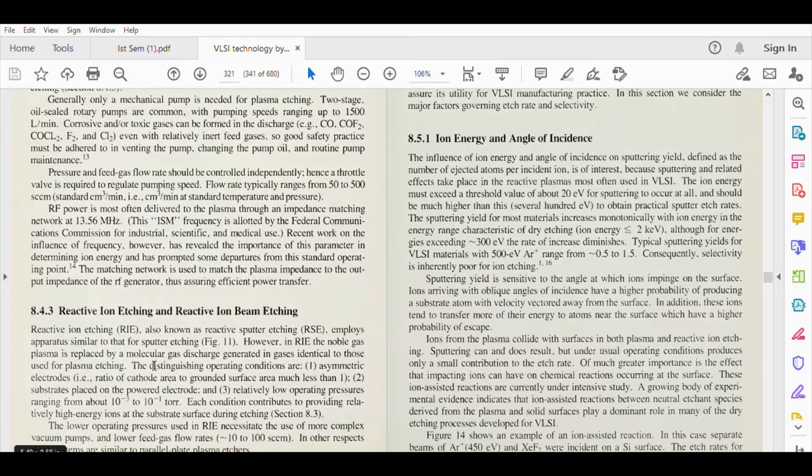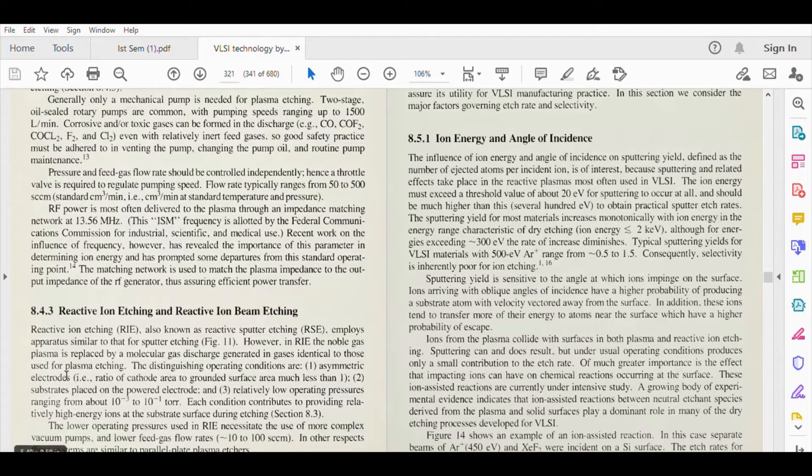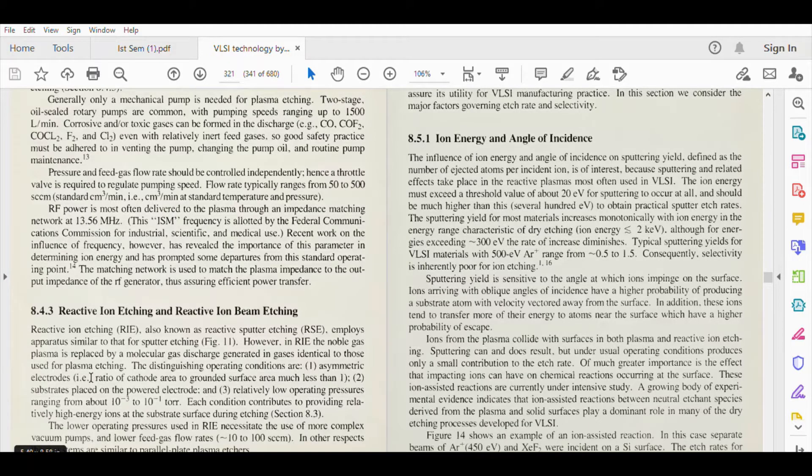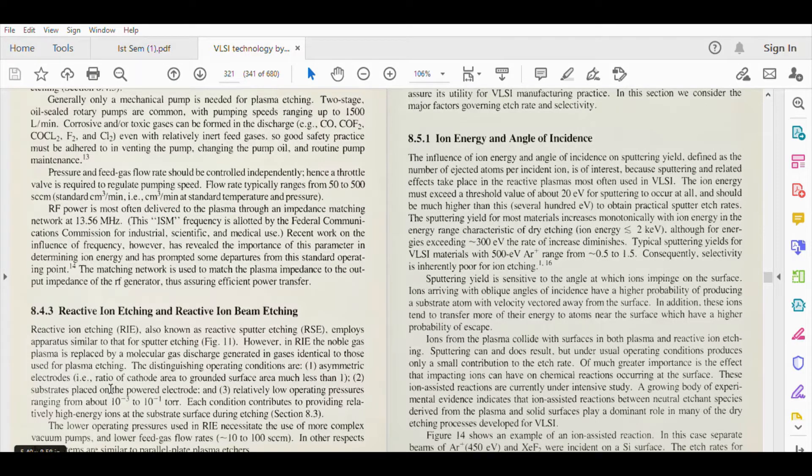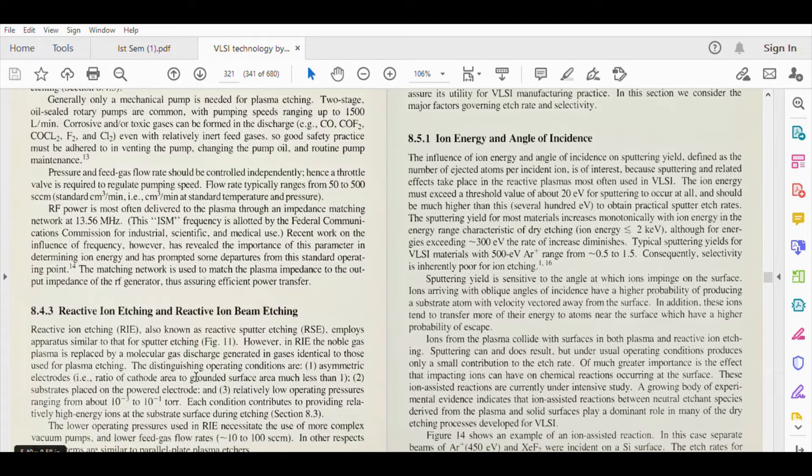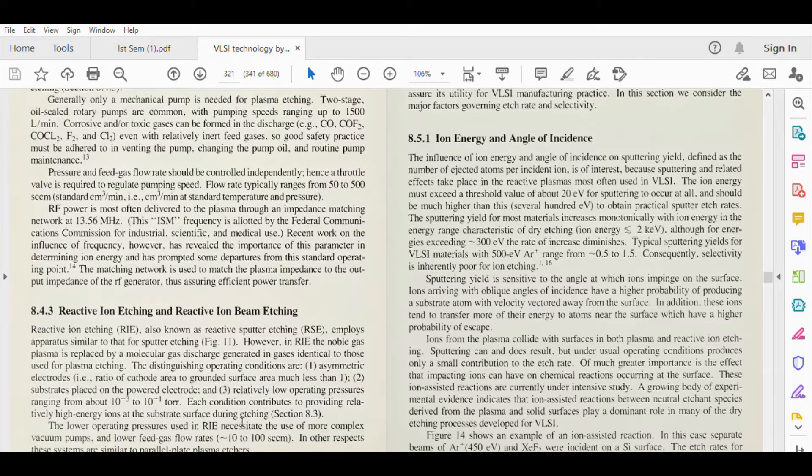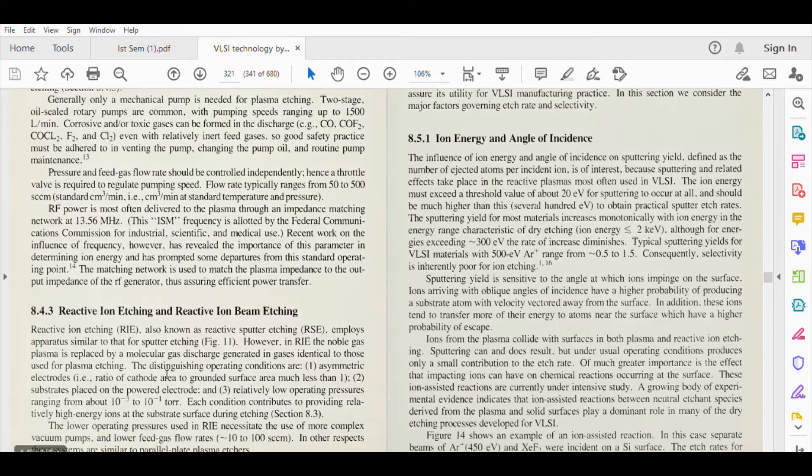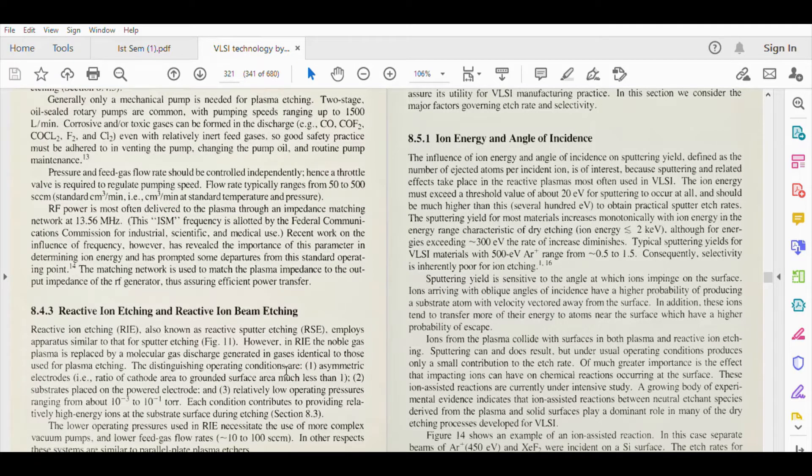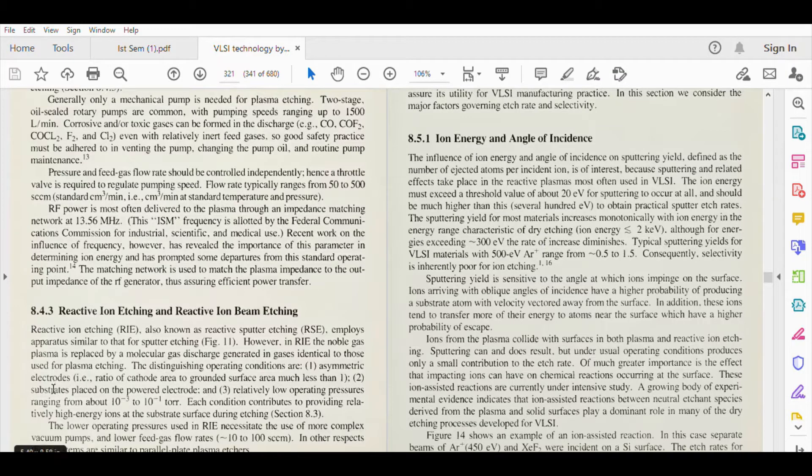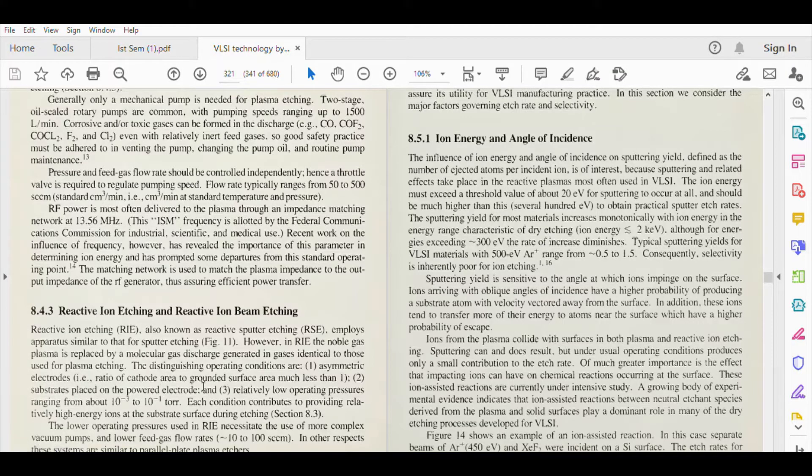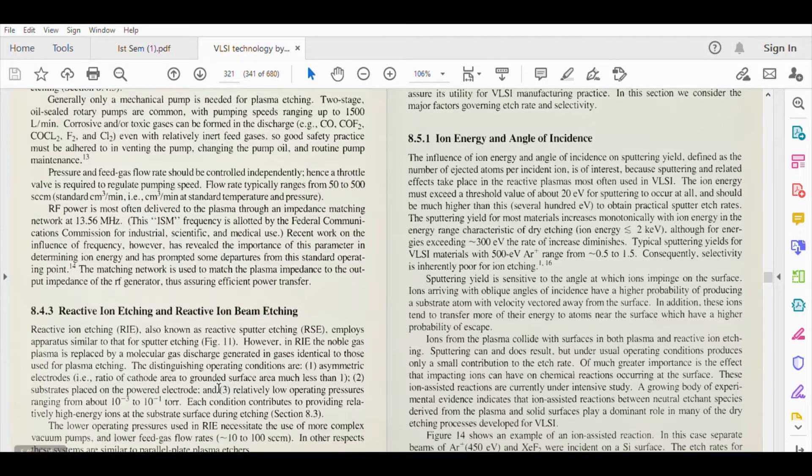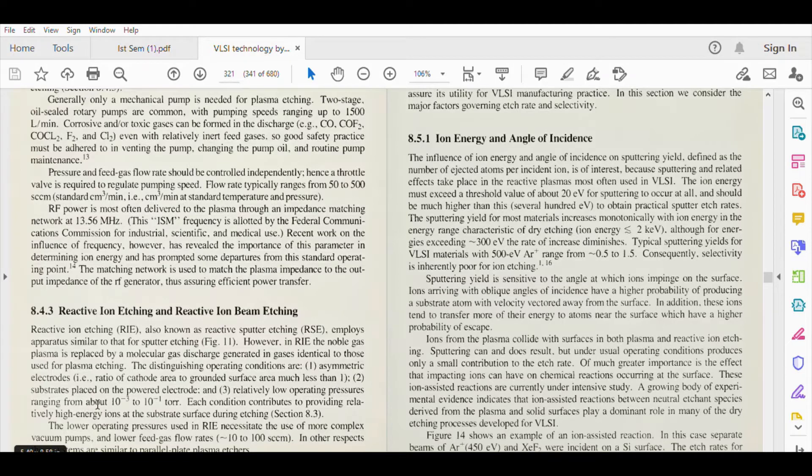The distinguishing operating conditions are: asymmetric electrodes (symmetric electrodes used in plasma case), ratio of cathode area to grounded surface area much less than one, substrates placed on the powered electrode, and third is relatively low operating pressures ranging from about 10 to the power minus 3 to 10 to the power minus 1 Torr.